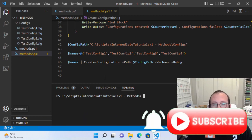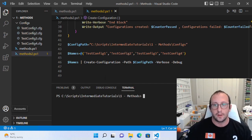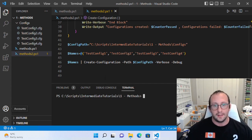Hi, and welcome to the second video in this PowerShell 7.2 for intermediate tutorial series. In the last video, we took a look at how to create cmdlets or functions or methods in PowerShell, and we kind of left it at the pipeline.